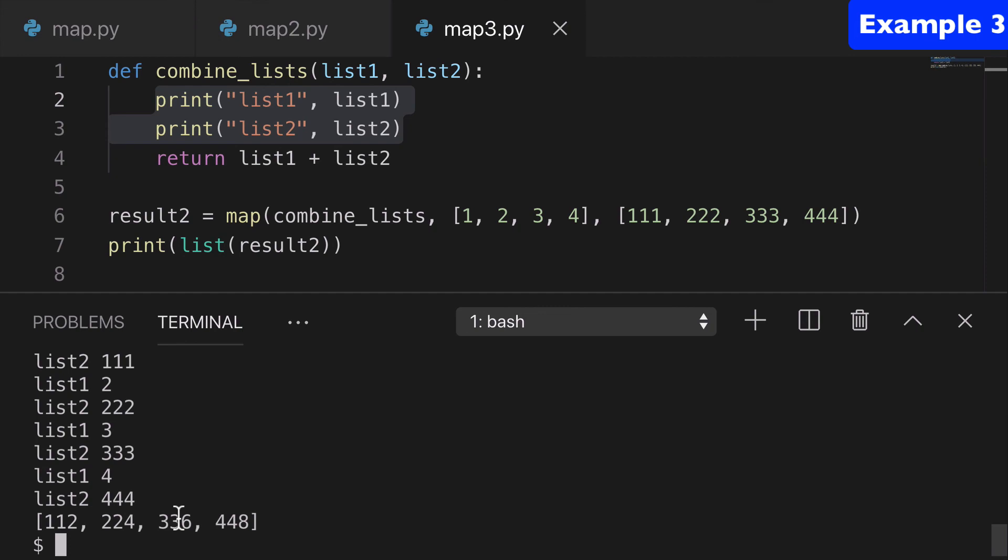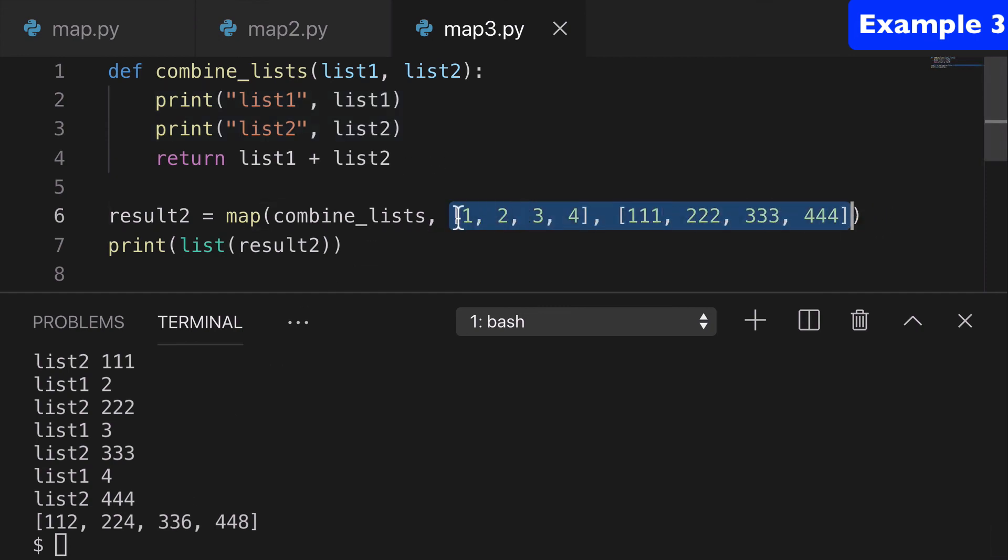So that's a super simple example with two iterables. And yeah, that's pretty much all I wanted to go over today. Thanks for watching.